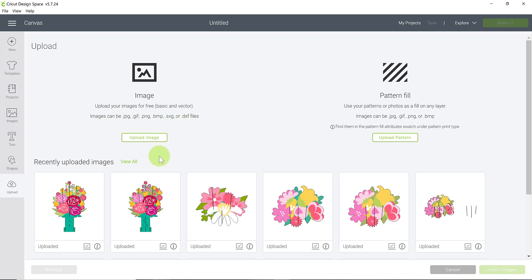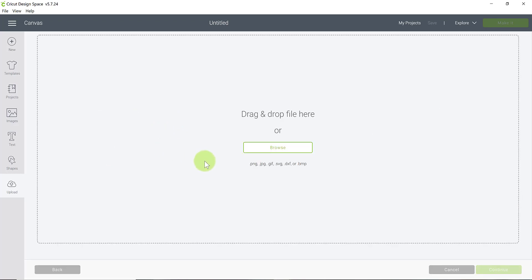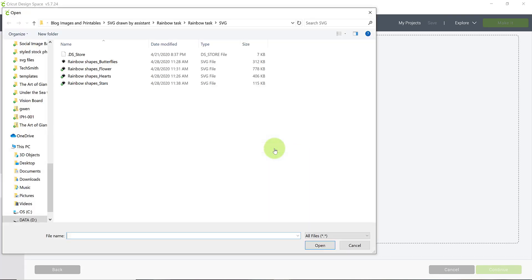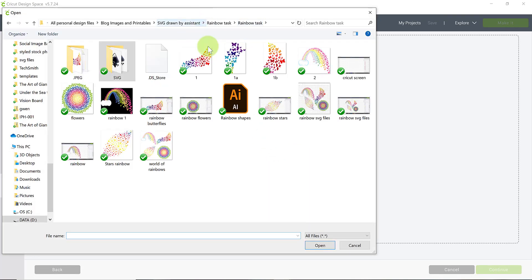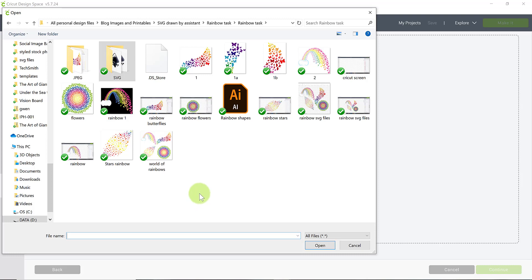So right here we have our upload button. So you're just going to click on upload image and then it's going to tell you to browse your computer or you can drag the files here. I usually just browse my computer and here I have a project I've been working on and here's a bunch of rainbow SVG files I've designed, which by the way, these are free on my blog. If you would like to download them I'll link them below for you.